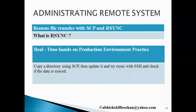Welcome to the Linux course. As a continuation of the previous session on administrating remote systems, in this particular session we are mainly going to discuss the rsync command — what rsync is and how we can use it in real-time hands-on in a production environment. Let's start with the rsync command.